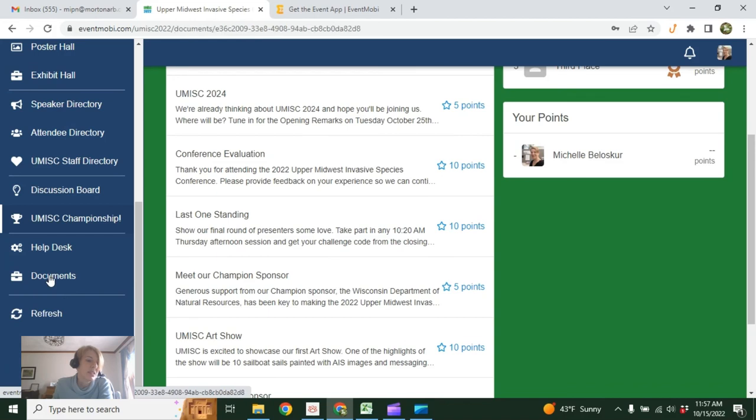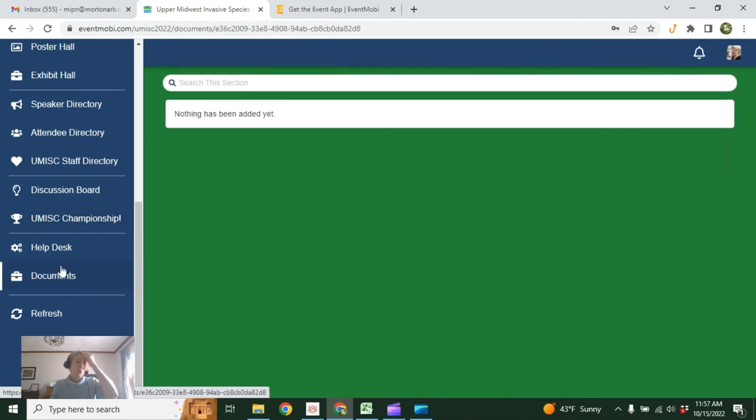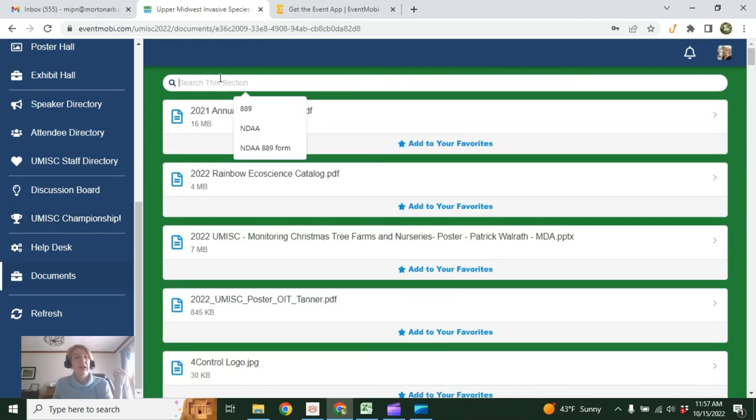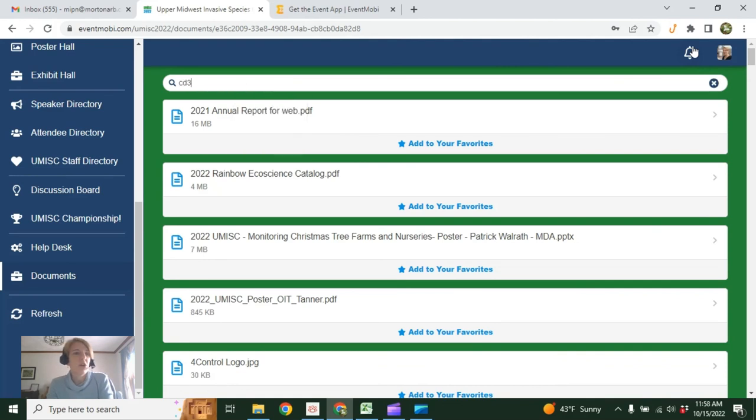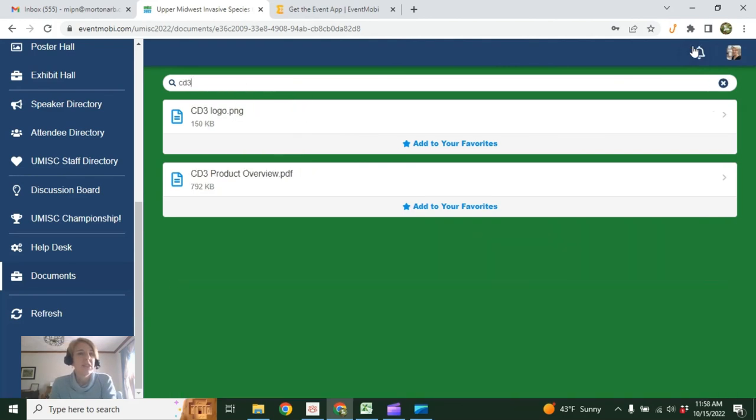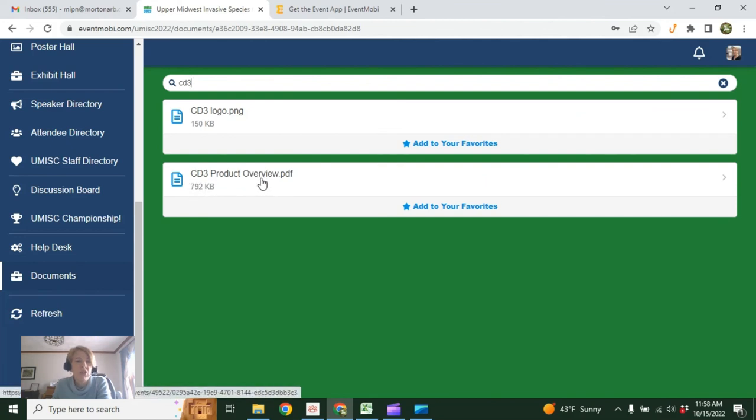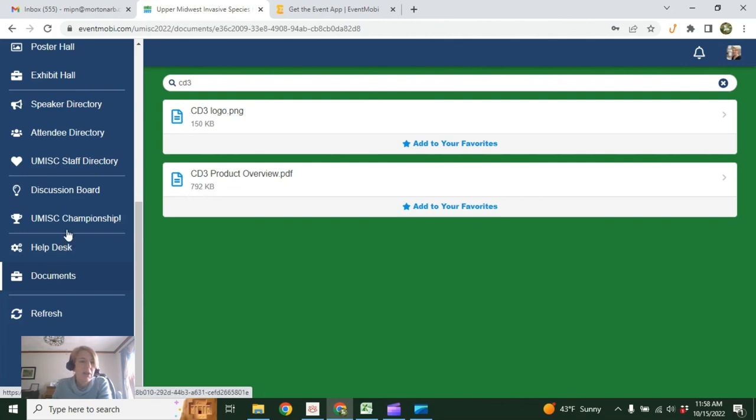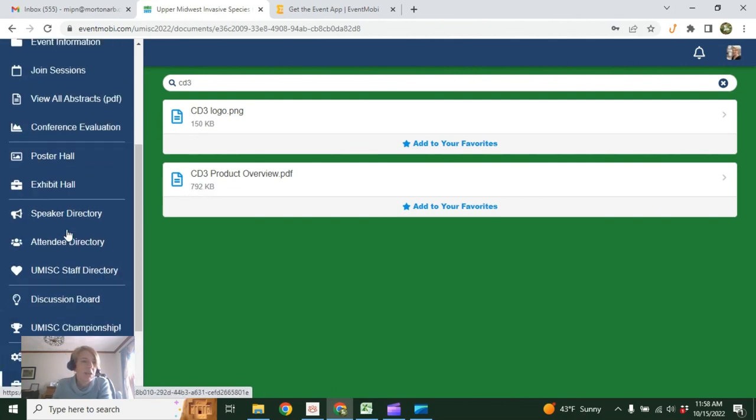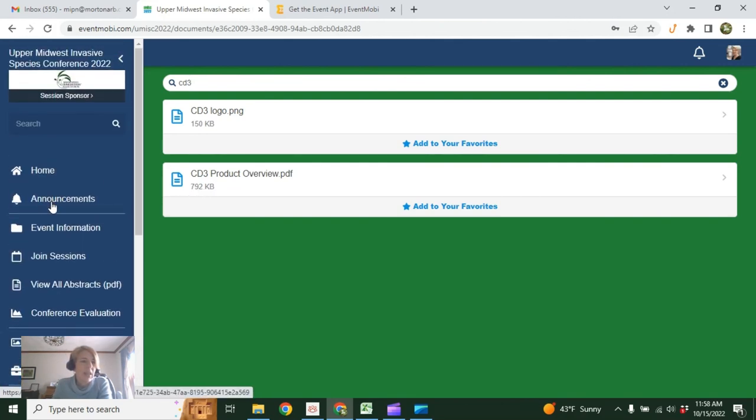Oh, and finally, we do have documents here. So this is a searchable section. Let's say you want to know if CD3 company has shared any documents. Yes, they have. You can find their product overview by doing a search here. You can also go to their exhibit page. But there's multiple ways to find that information.